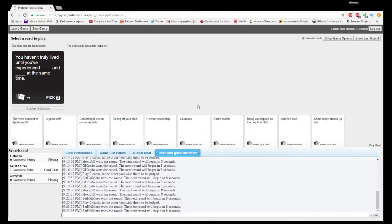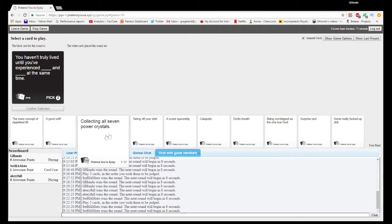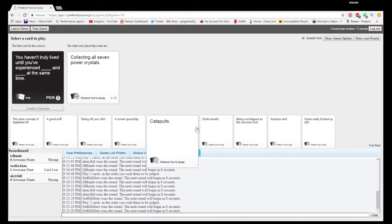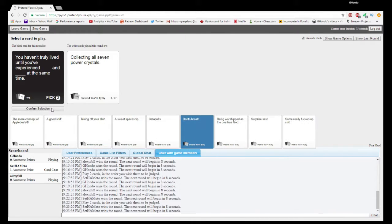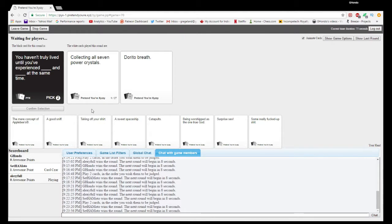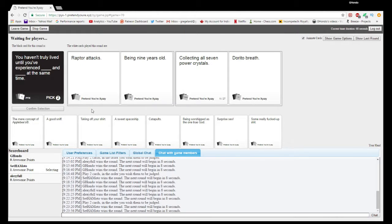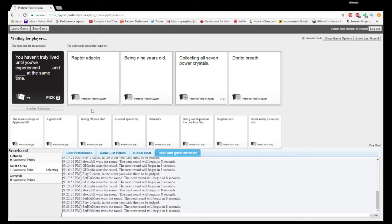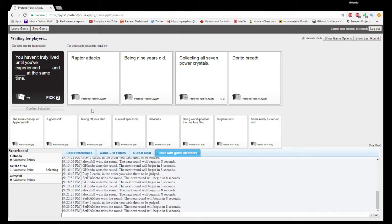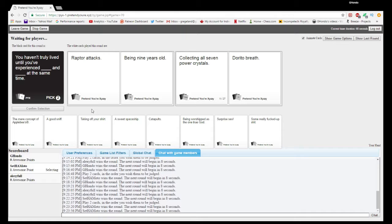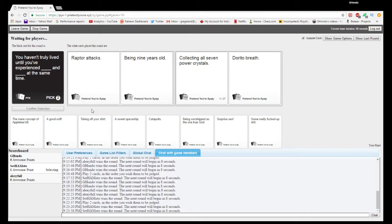You haven't truly lived until you experience blank and blank at the same time. This one is sadly accurate. I hope you're right. Oh God. You haven't truly lived until you experience raptor attacks and being a nine-year-old at the same time. You haven't truly lived until you experienced collecting all seven crystals and read a breath.